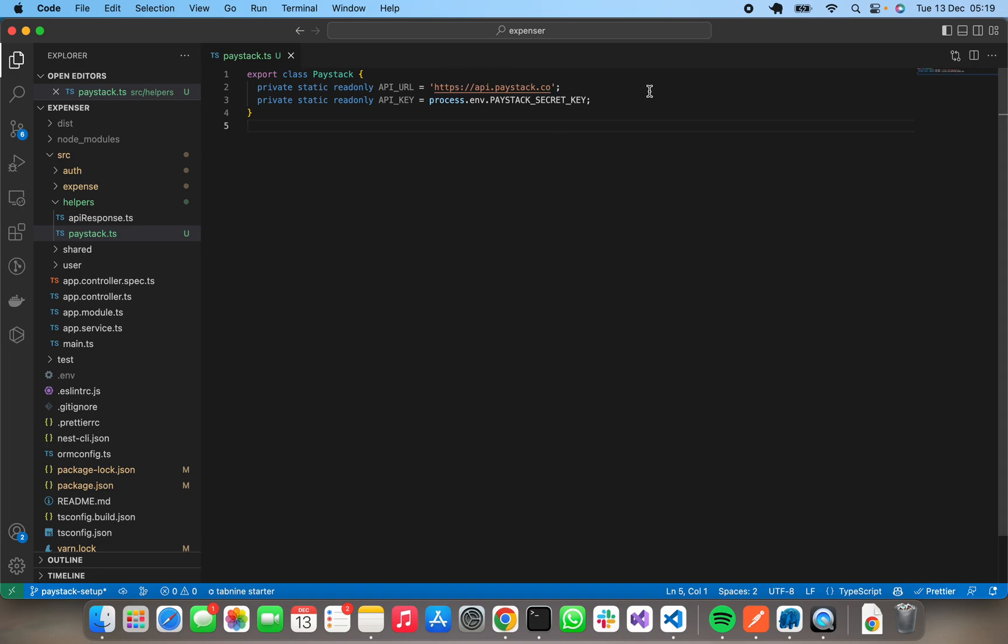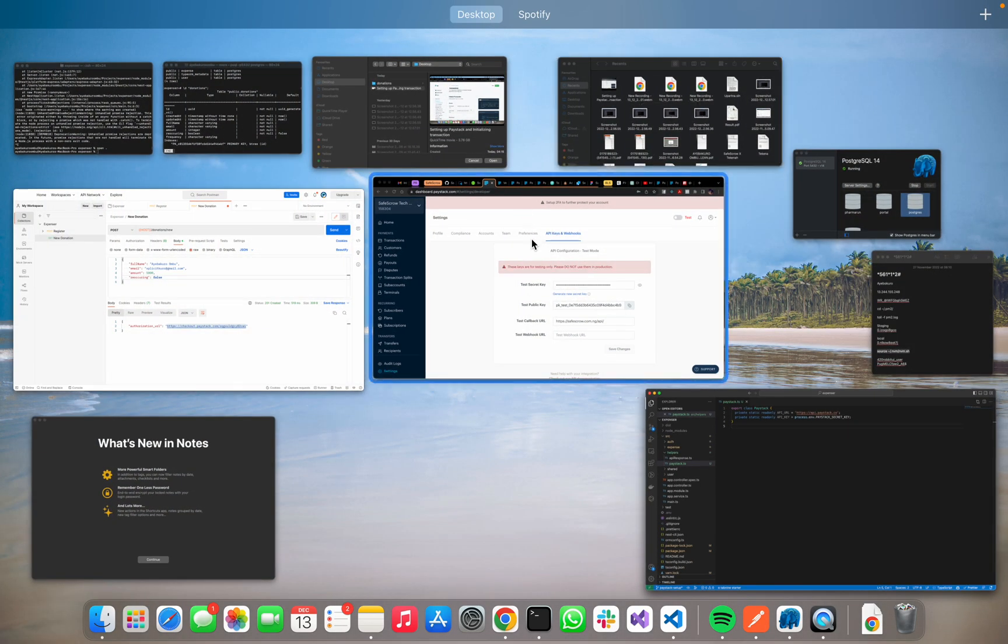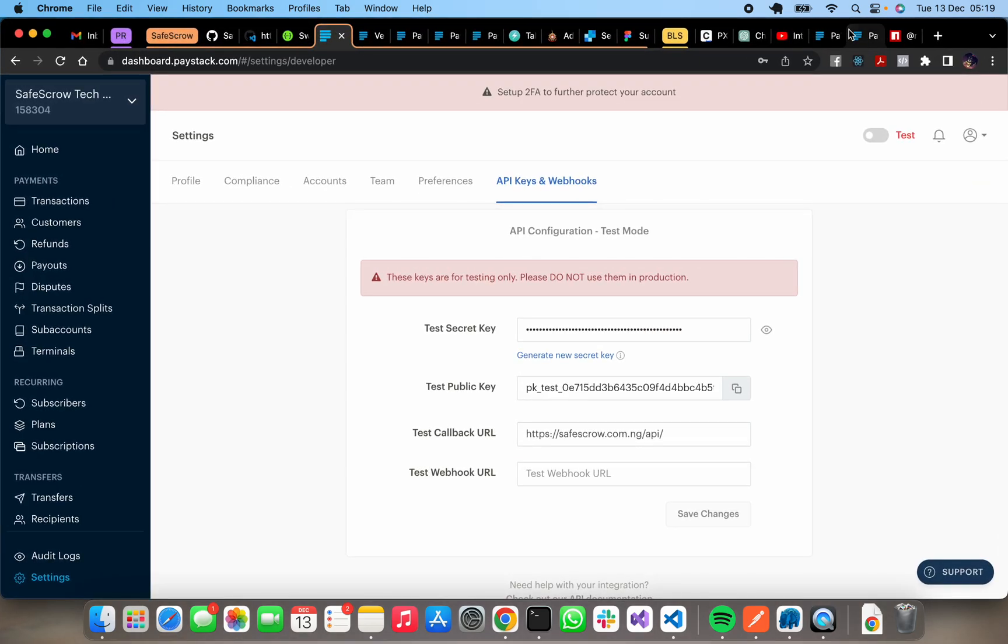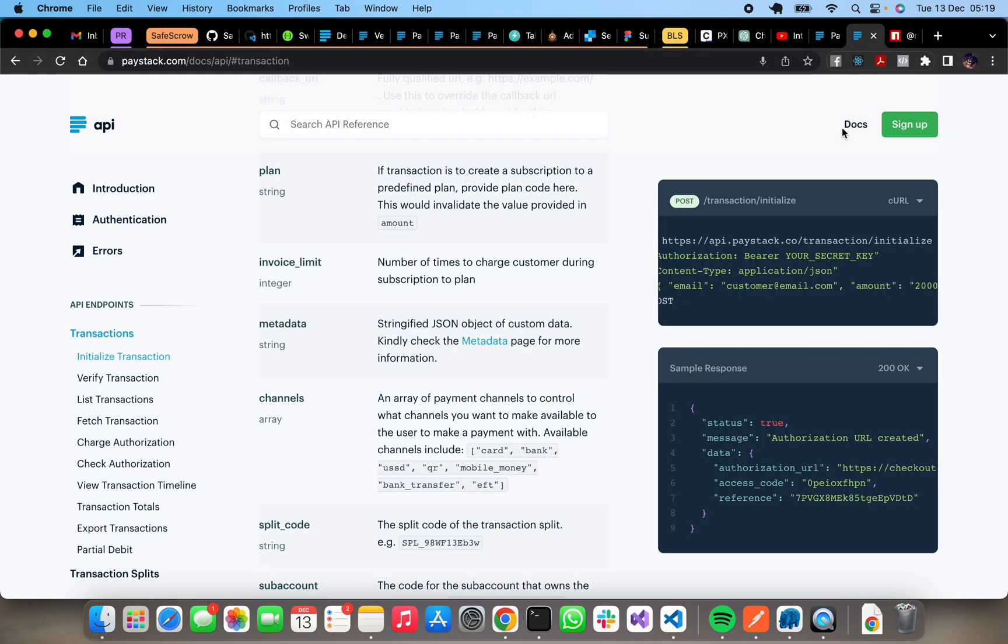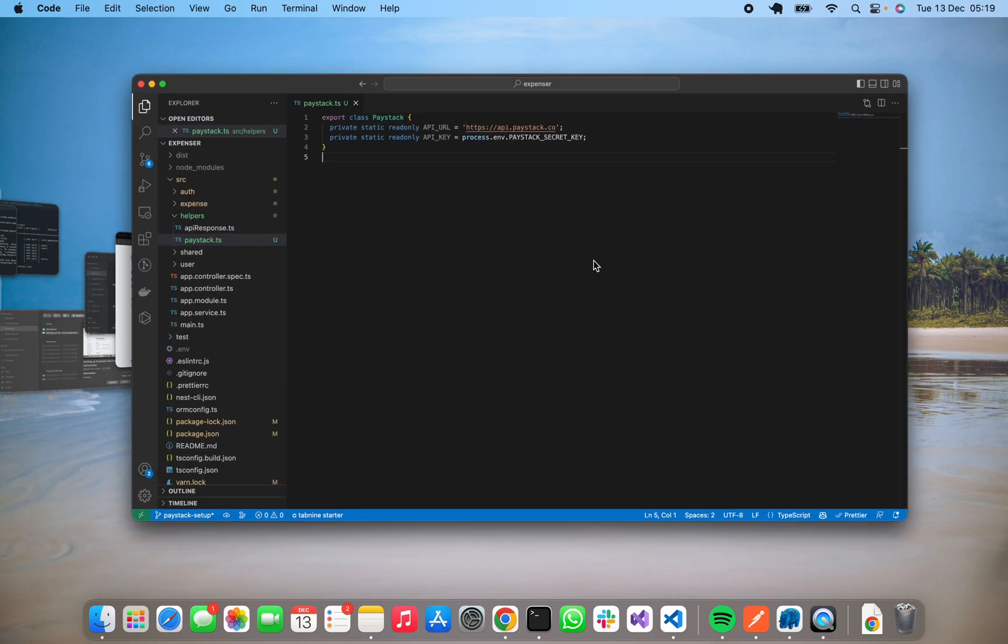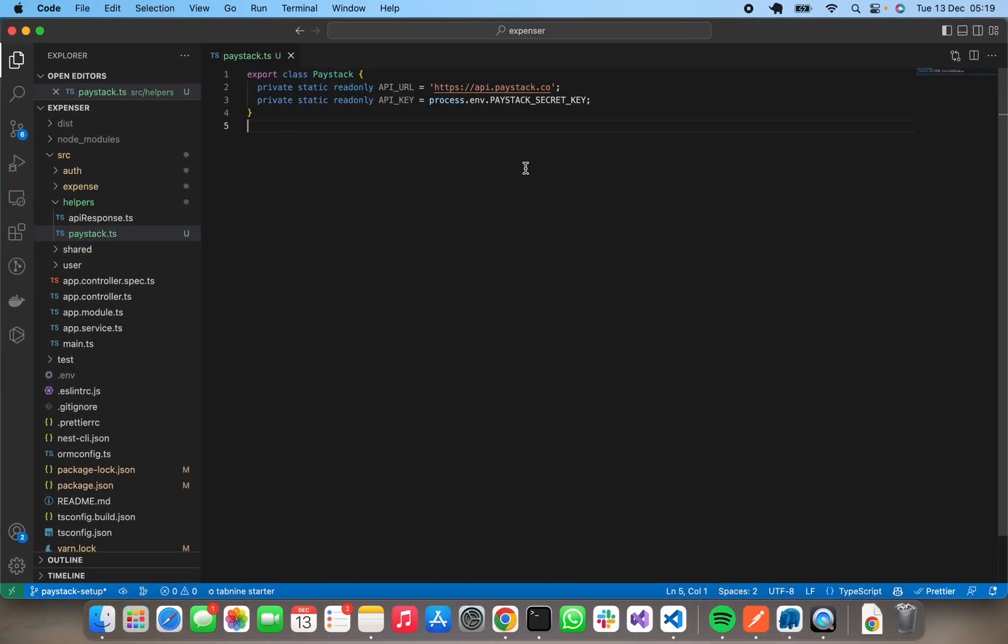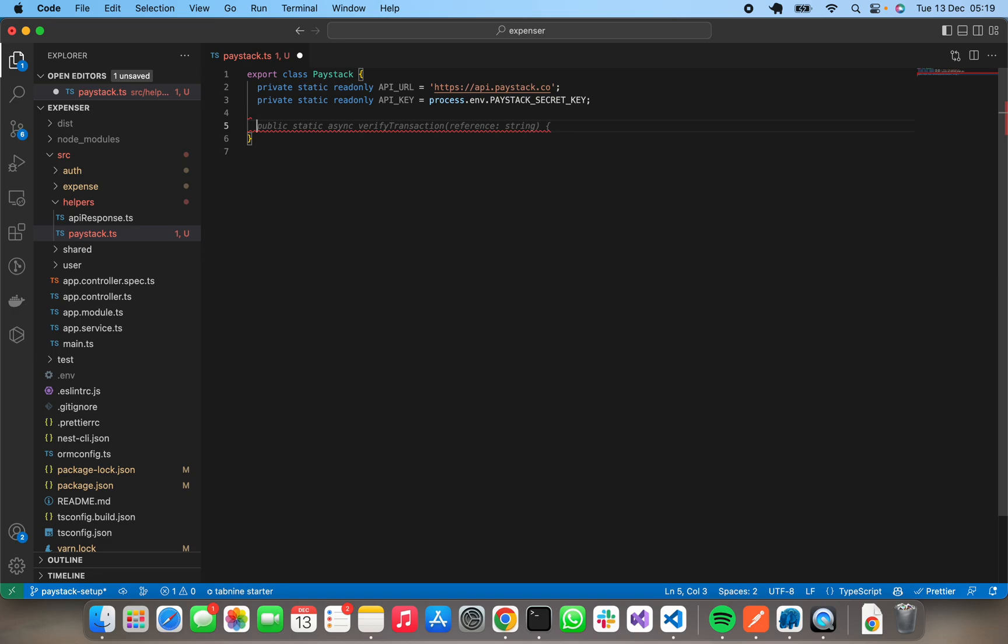Okay, so now we've got our URL, now we've got our secret key. Let's proceed. We need to set up some methods that would be like initialize transaction, verify transaction, and the rest. Let's start with initialize transaction so we can keep this video short.